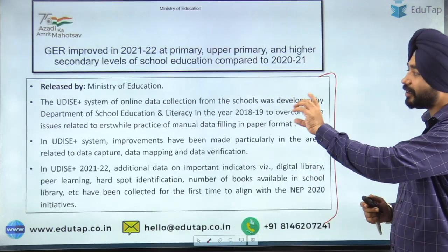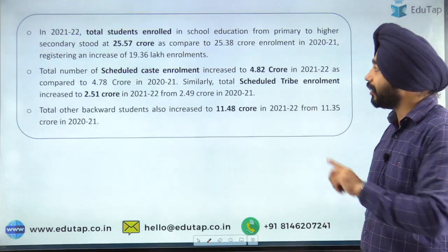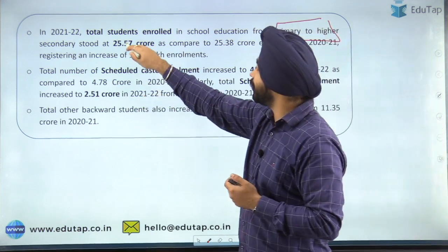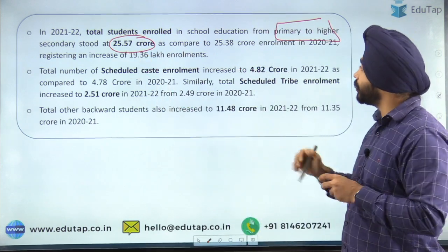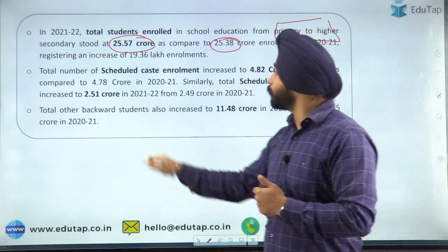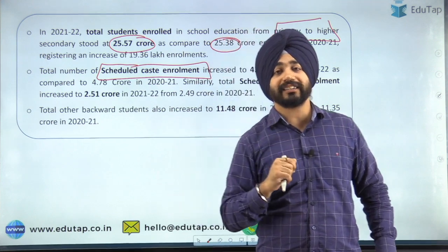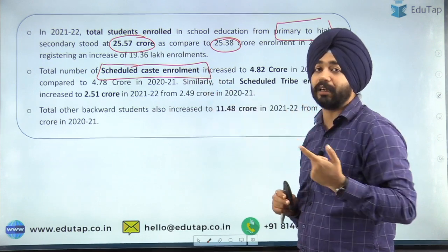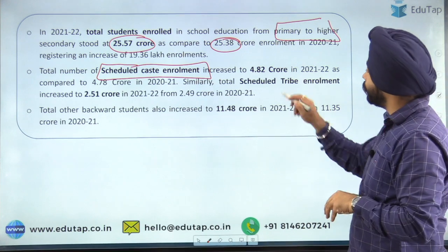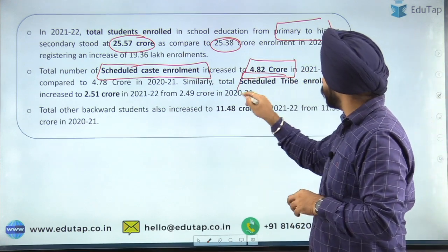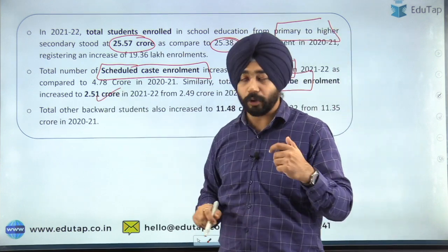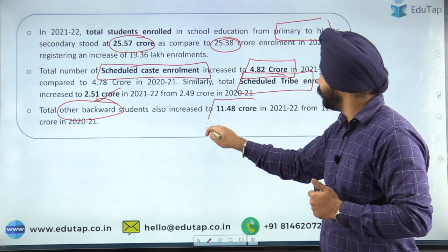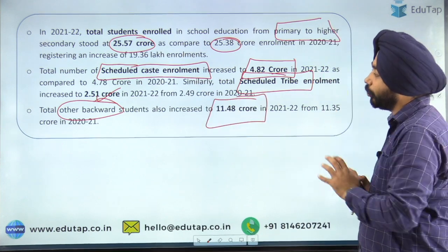The total students enrolled from primary to higher secondary school is 25.57 crores, compared to 25.38 crores in the previous year. Regarding scheduled caste enrollment — this is very important, as it was directly asked in the NABARD 2022 phase 1 examination. Total scheduled caste enrollment is 4.82 crores, total scheduled tribe enrollment is 2.51 crores, and Other Backward Class students enrolled in the school system have increased to 11.48 crores.